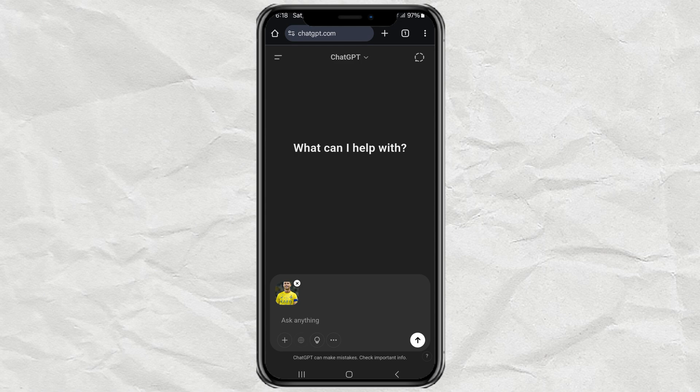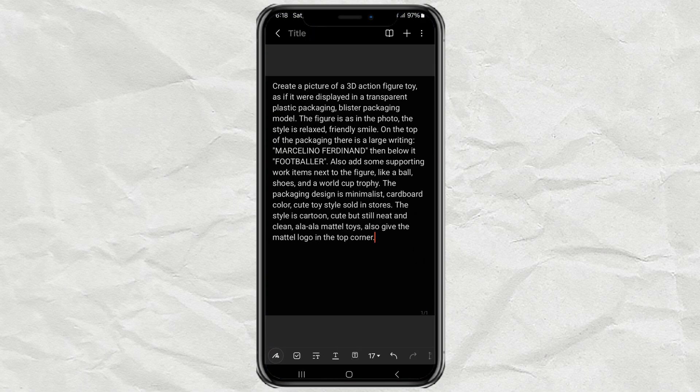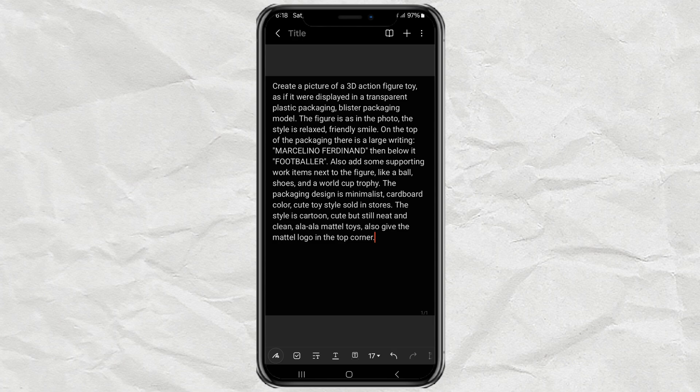Now, here's where the magic happens. We're going to use a prompt to turn your photo into an awesome action figure. I've already written the full prompt for you and dropped it in the video description below, so don't worry about coming up with it yourself.